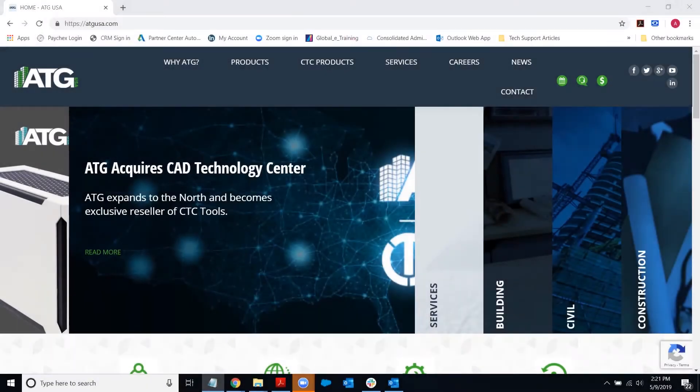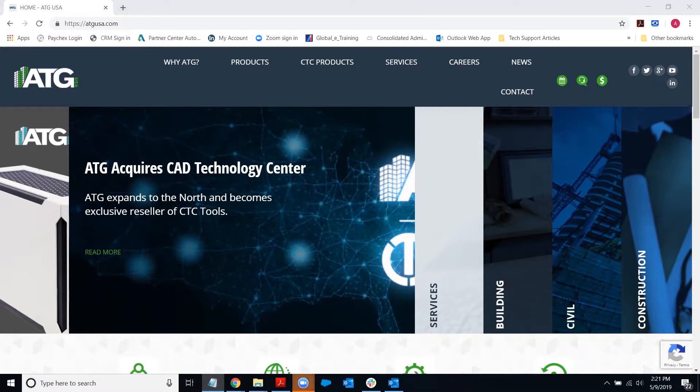Hello, this is Angela with Applied Technology Group, also known as ATG USA. I'm on the technical support team here, and today I'd like to show you how to do a repair of AutoCAD and just about any other Autodesk software as well.